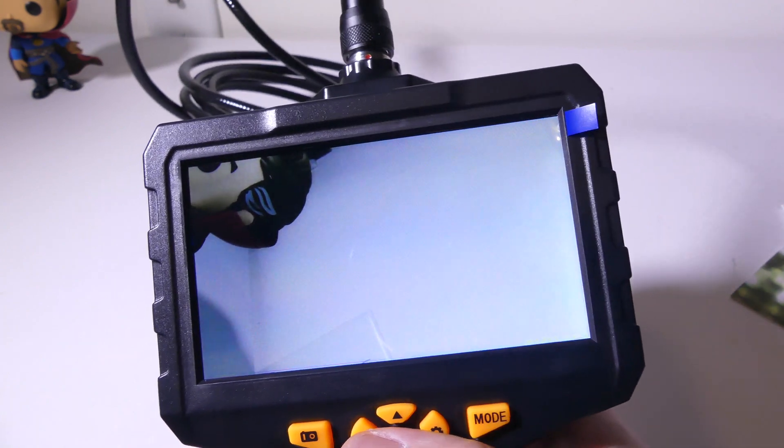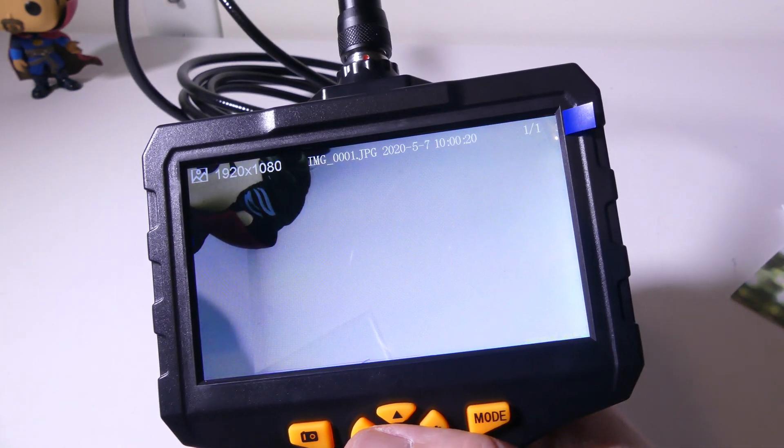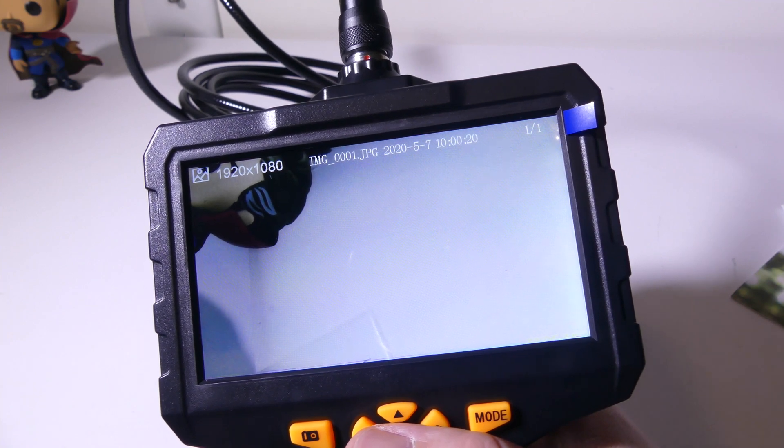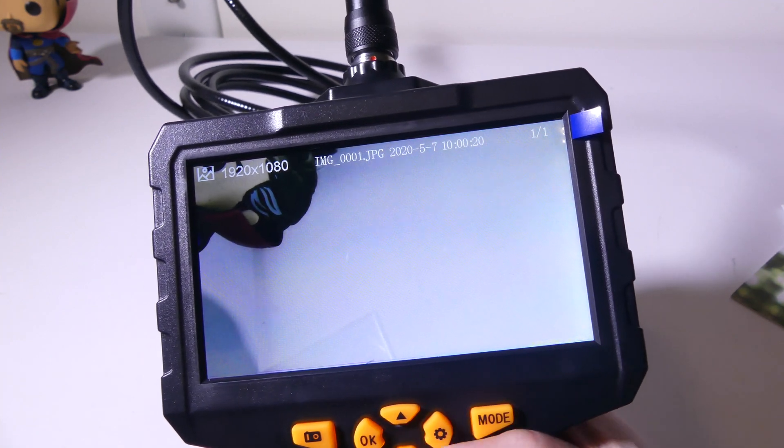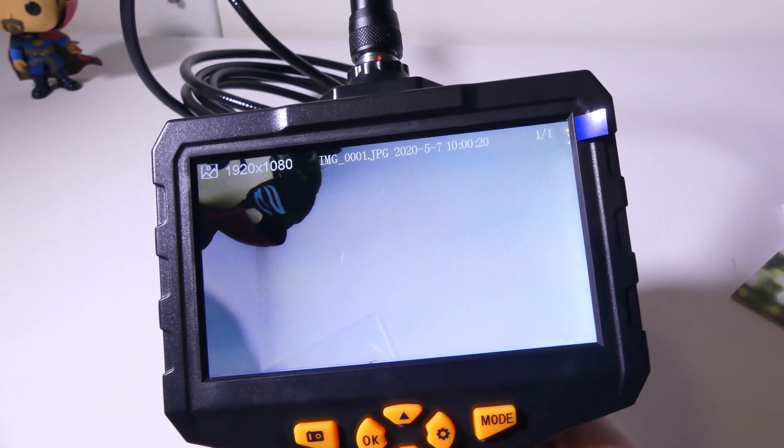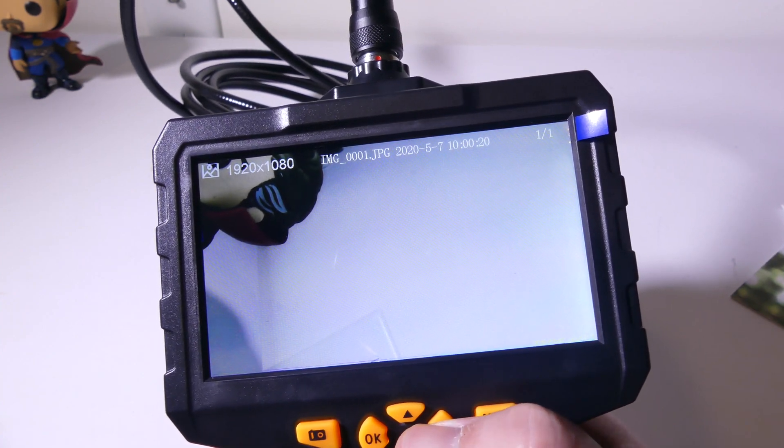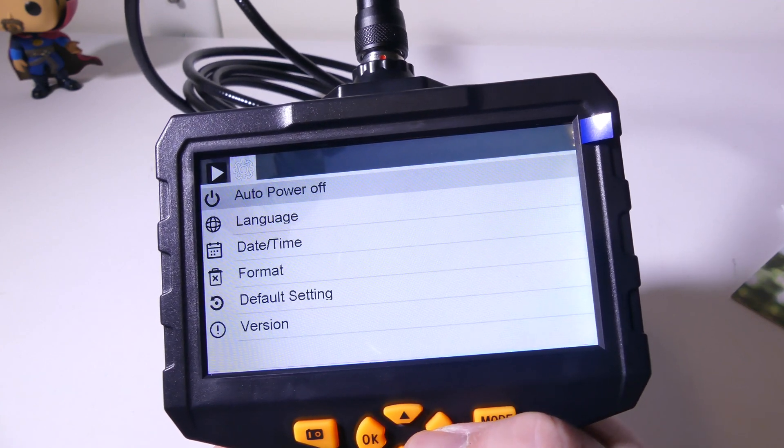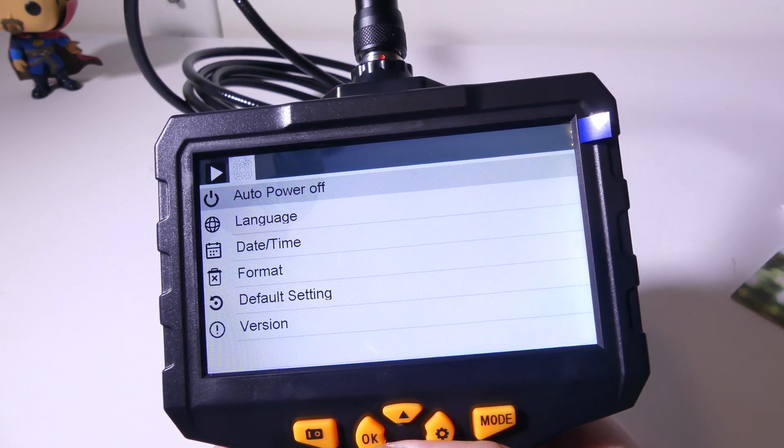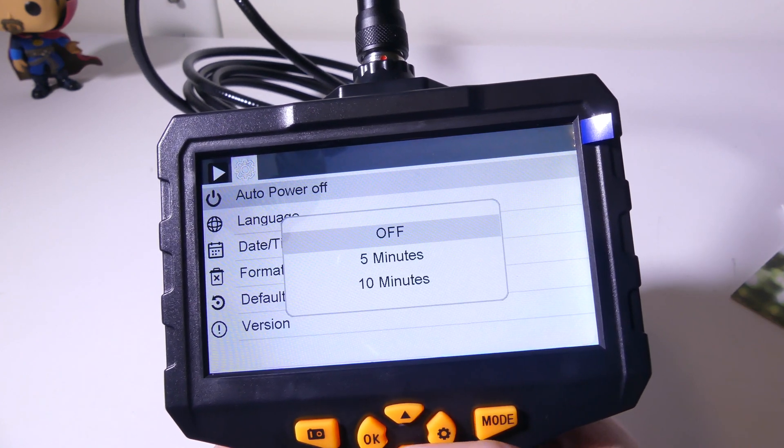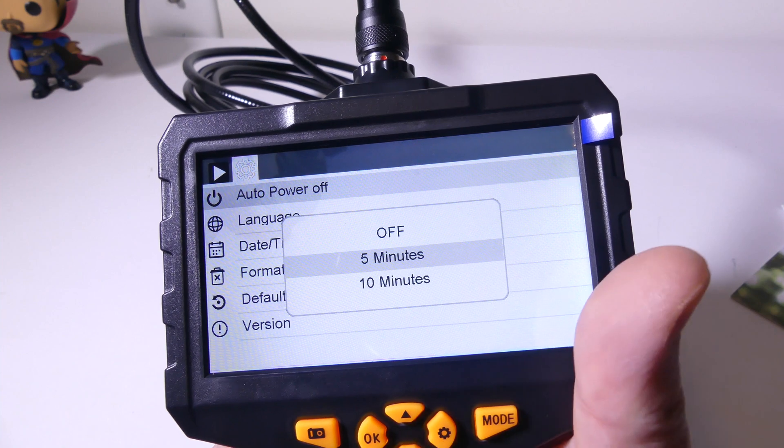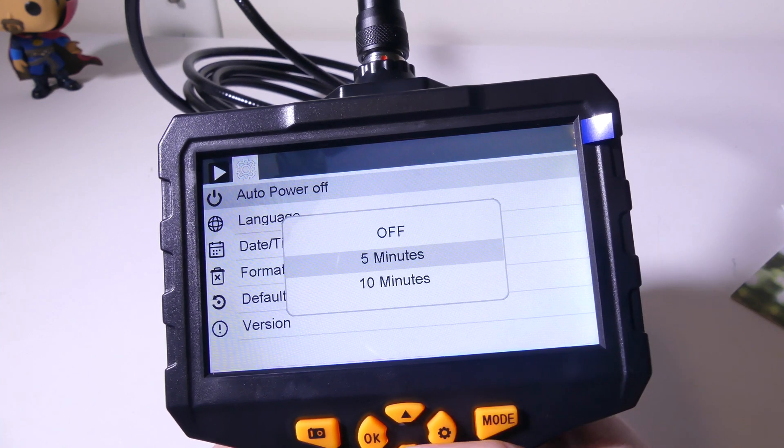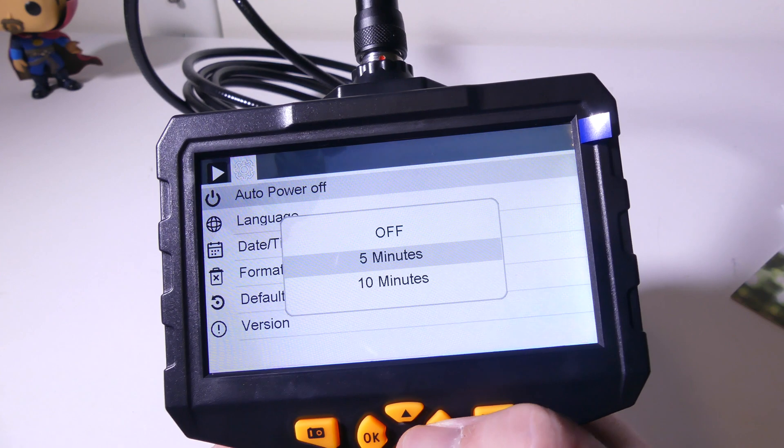Now if we go back into our settings, I'll show you the rest of the settings menu really quickly, so that you guys can see what else can be set with this. It has a few different options for setting date and time, and timestamps and things like that. So you're going to want to see this auto power off, either five or 10 minutes or not on at all, which means it will never power off.